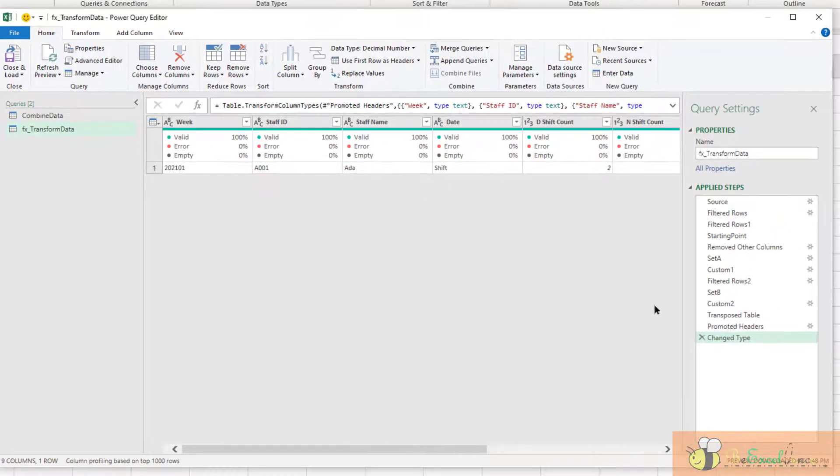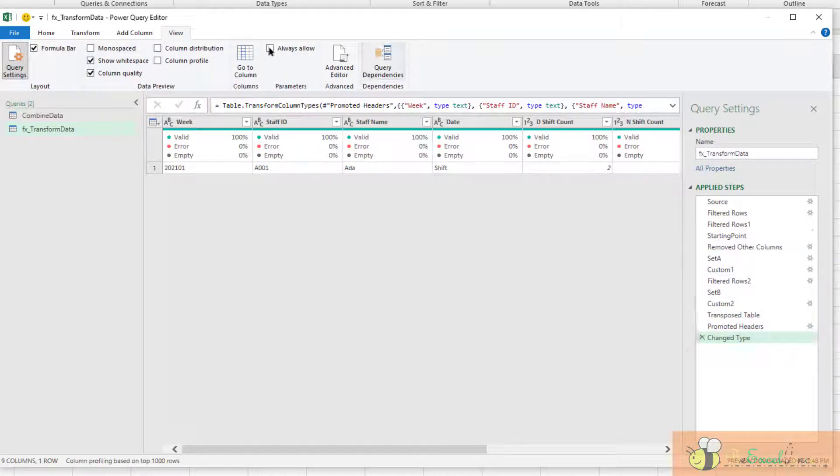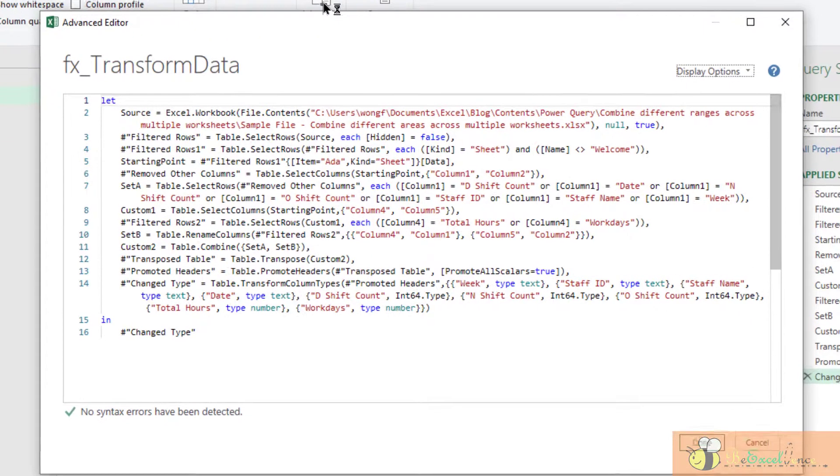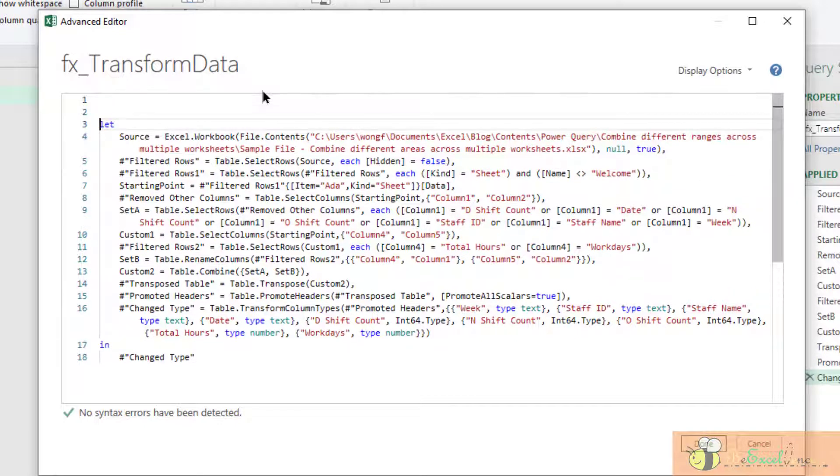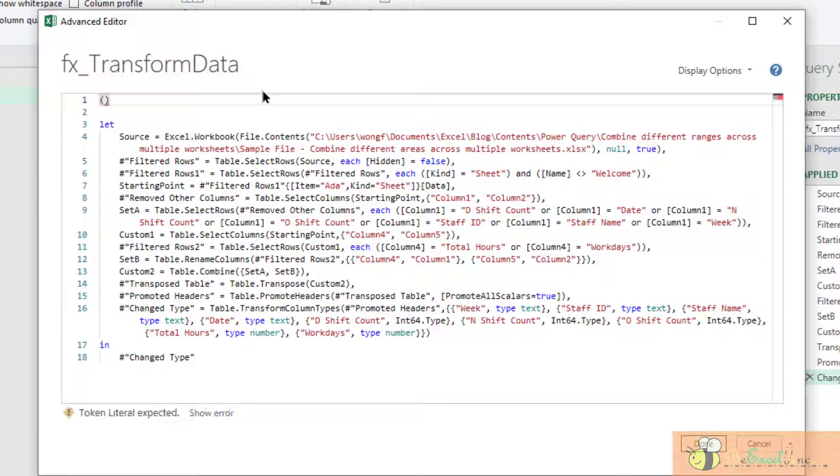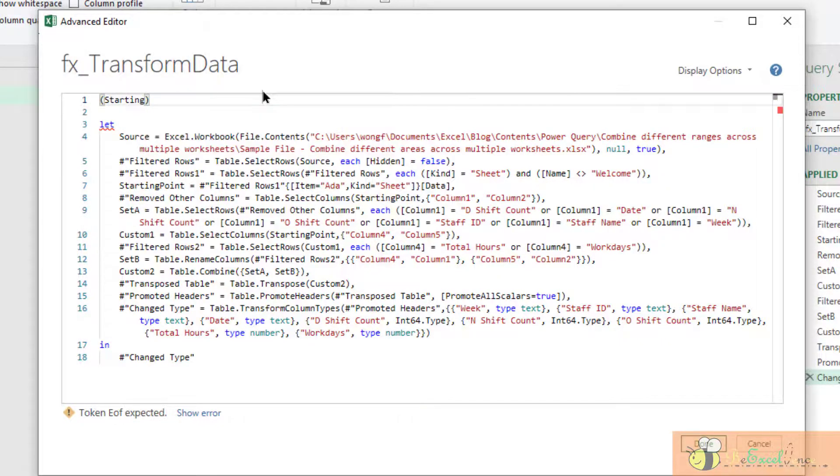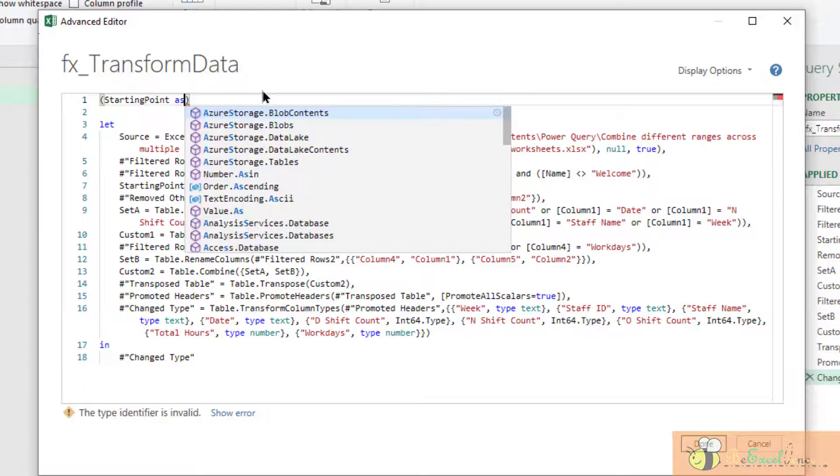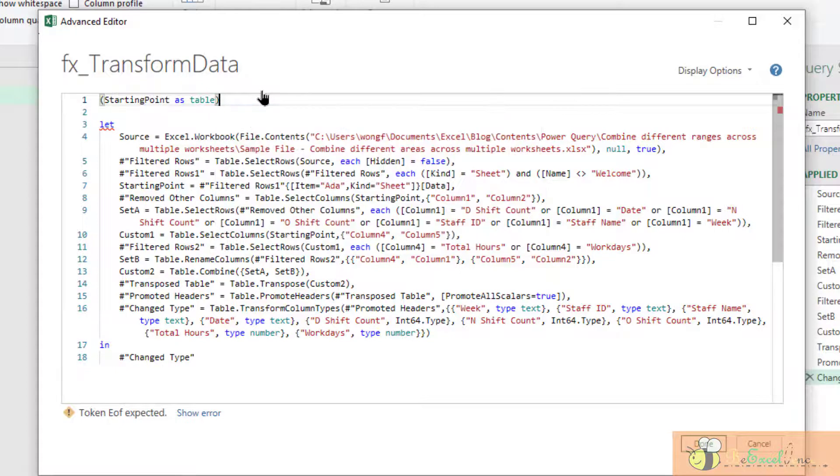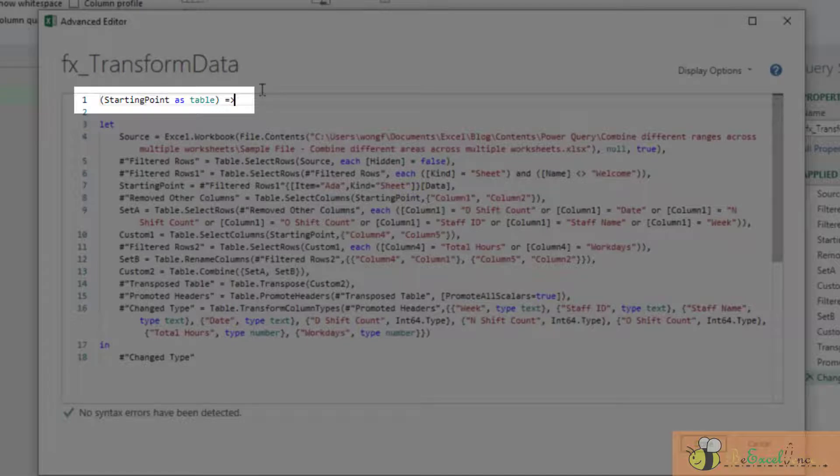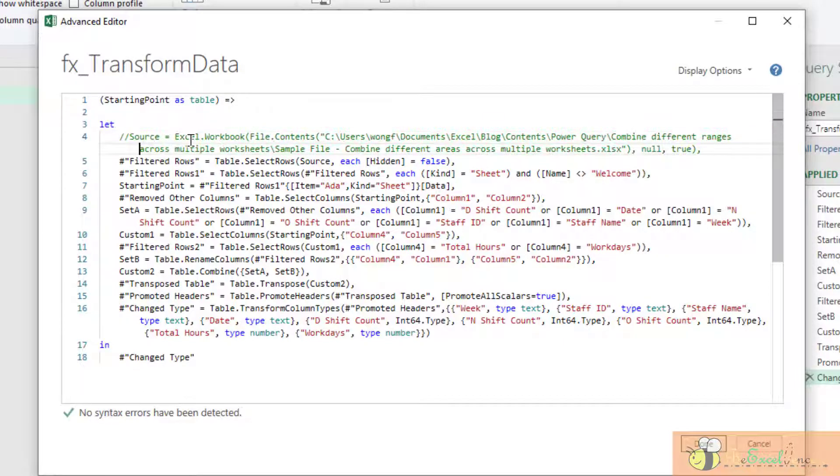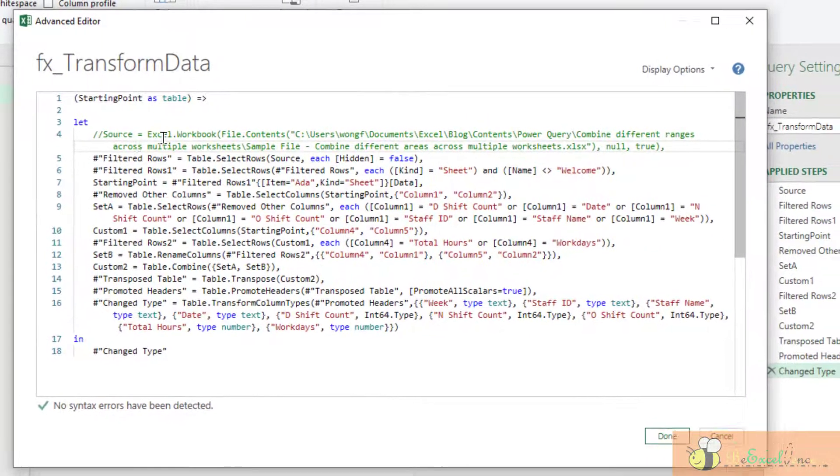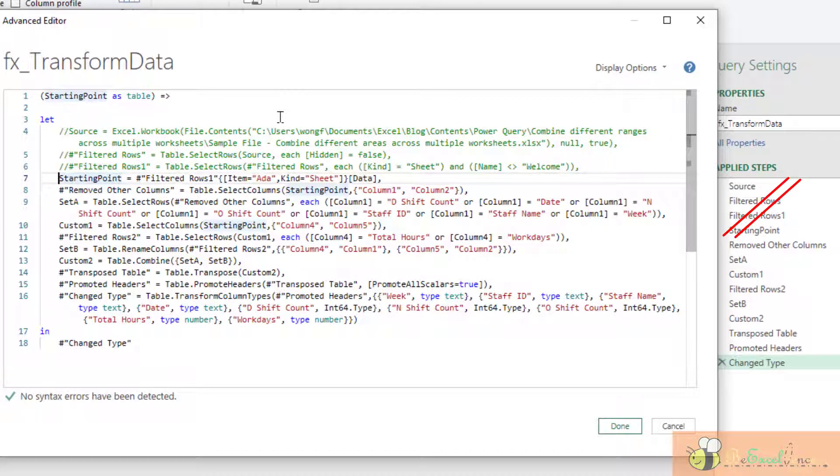Now I am going to change all these transformation steps here into a function. I am going to the Advanced Editor. Don't be scared of all the M code here. You don't have to actually worry about them. We just need to know about the syntax of converting all the transformation steps into a function. So, do you remember I have the starting point as a step where I want, I start with the table. So Starting Point as Table, and then equal, and then equal, larger than. This is what I need on the top, on the first row of the code.